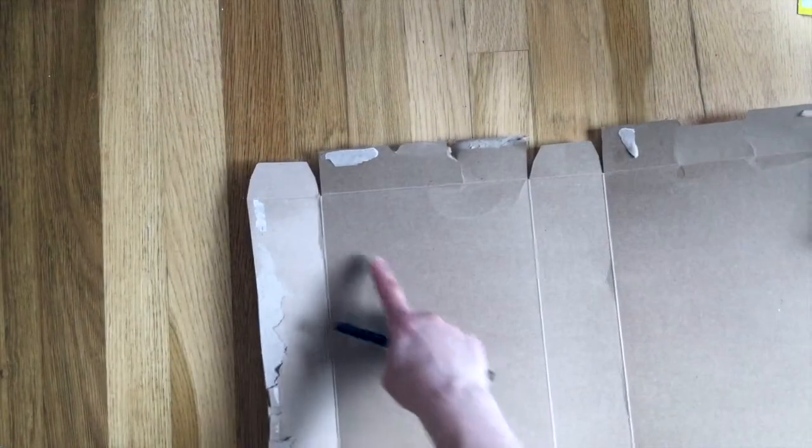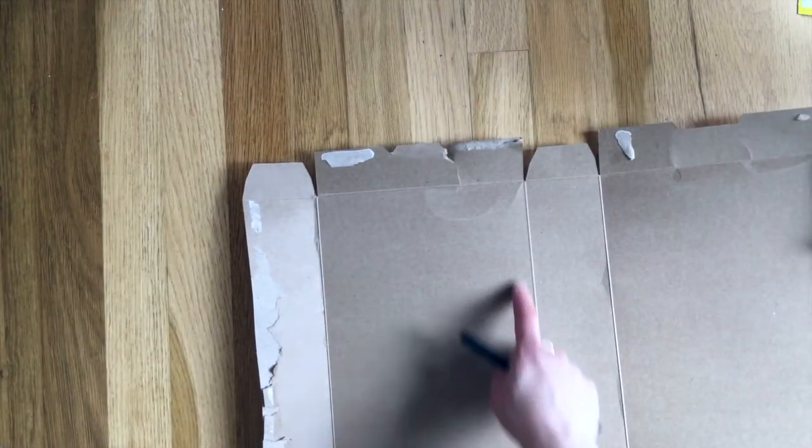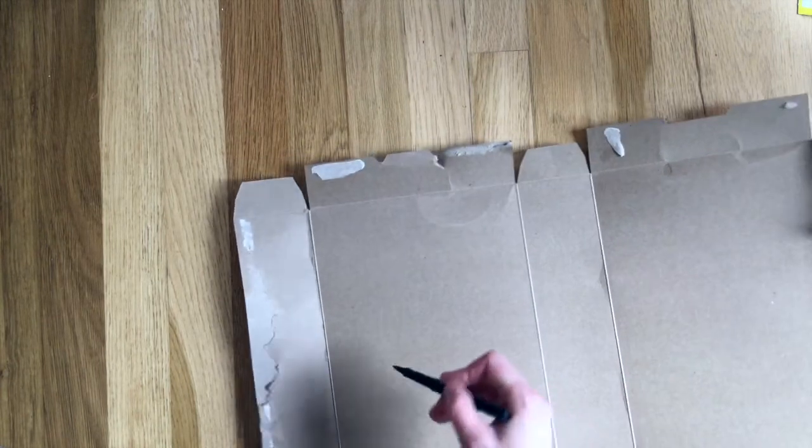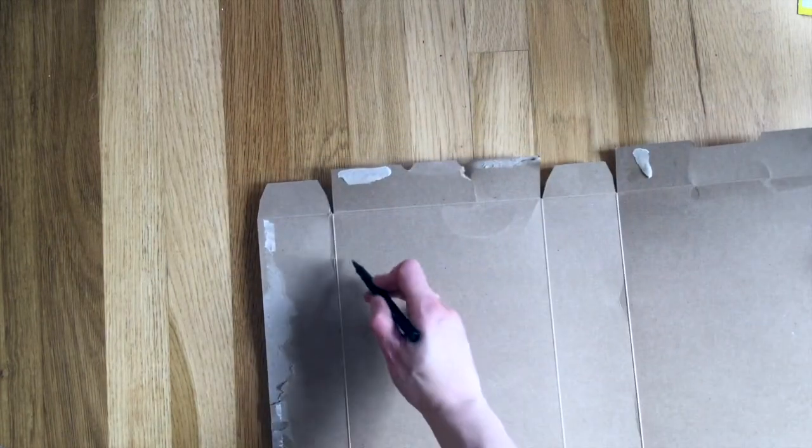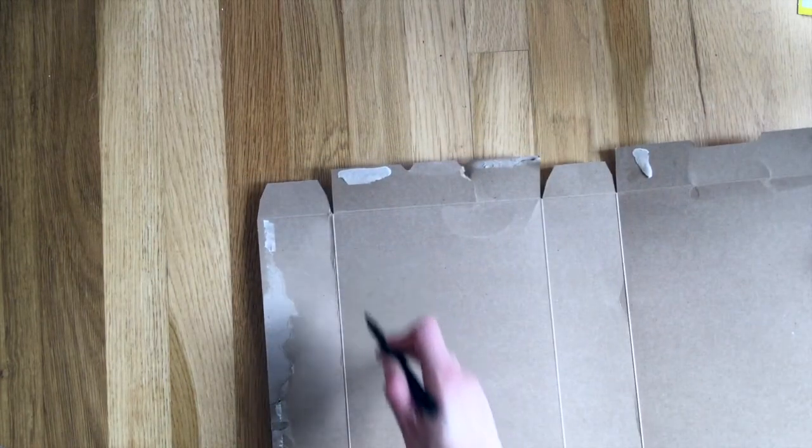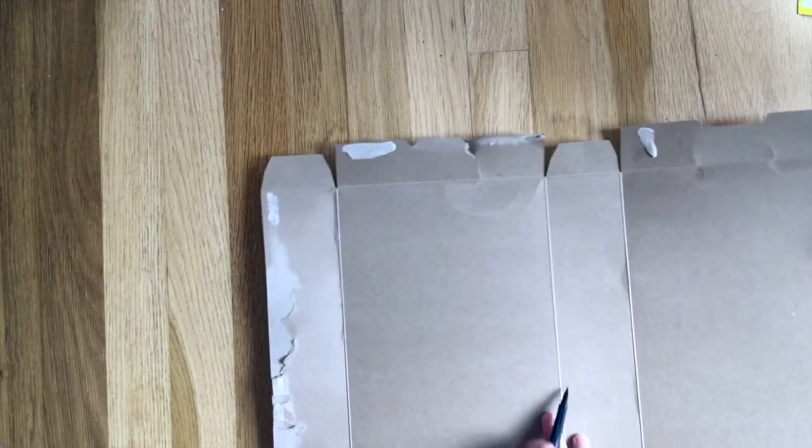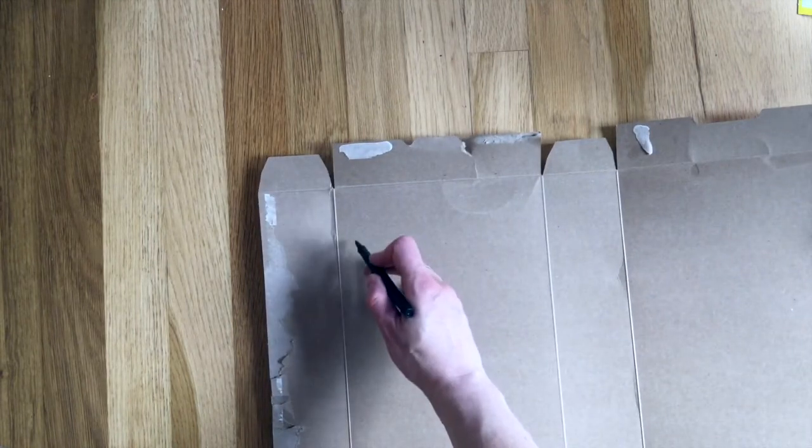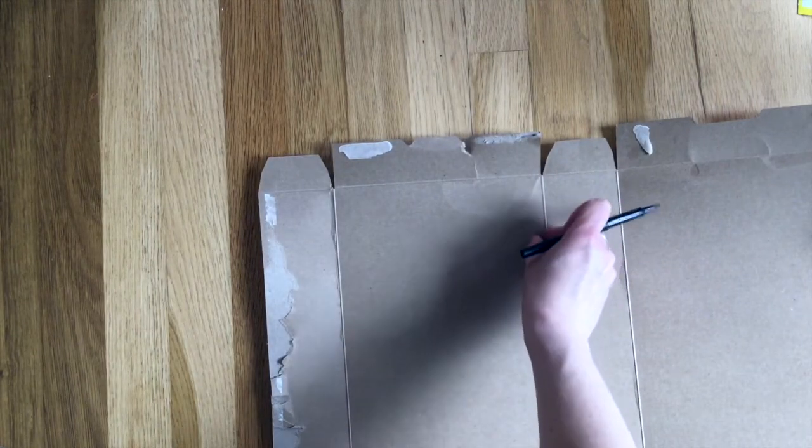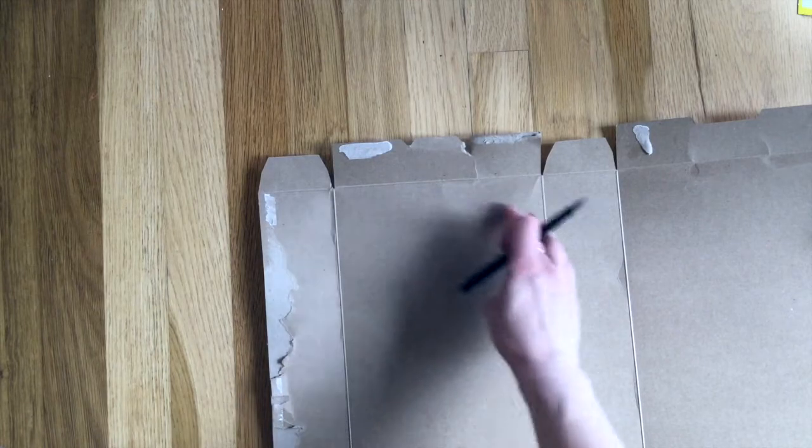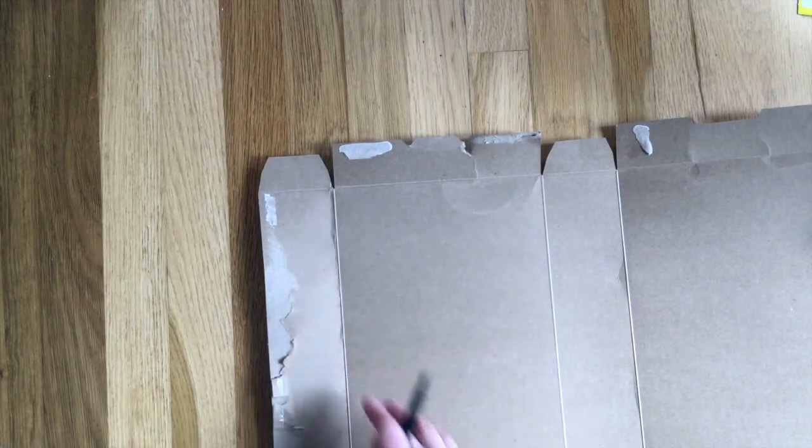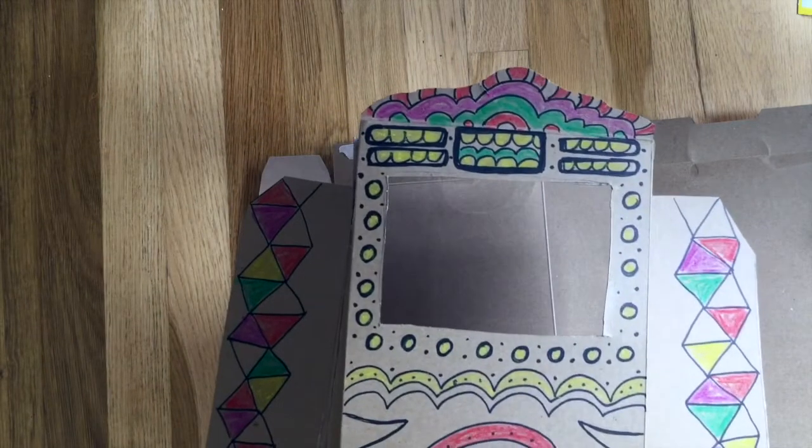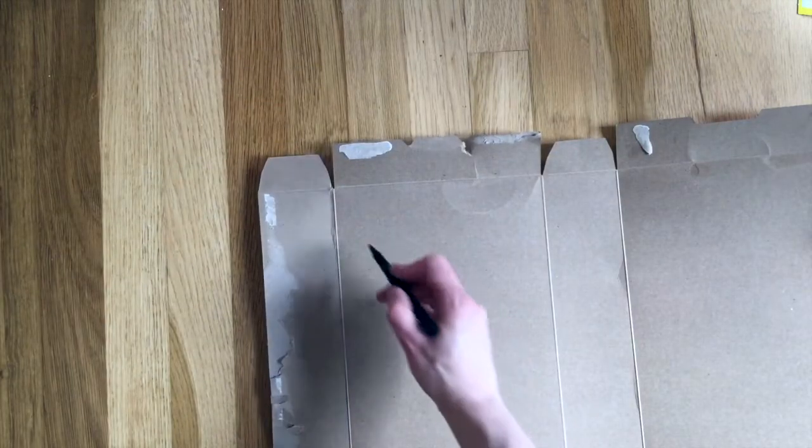Now on the inside here you're going to draw your puppet stage window and you want to leave a little bit of material on either side, the top and the sides. Make sure that there's some supportive material to keep your window on there.